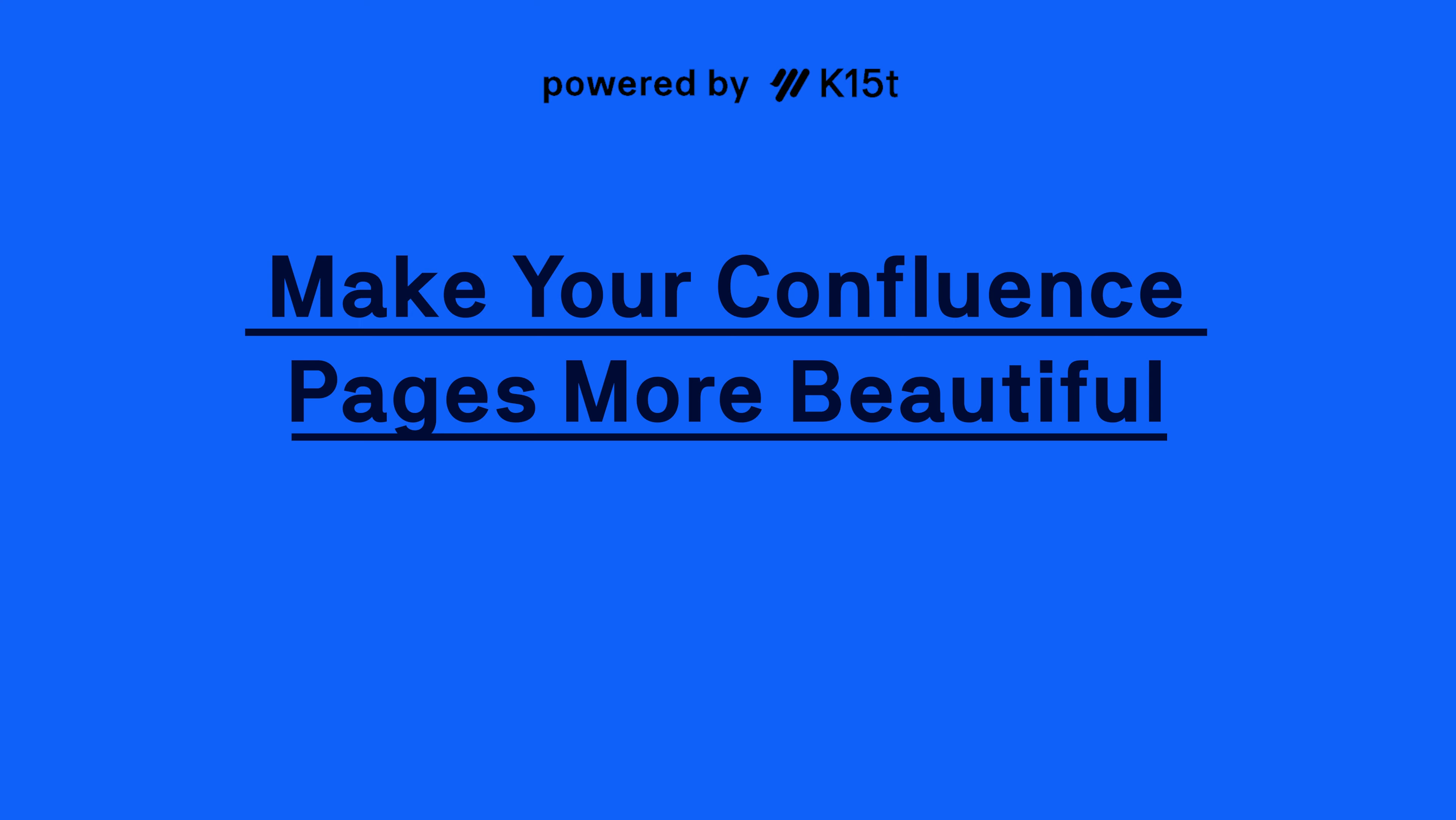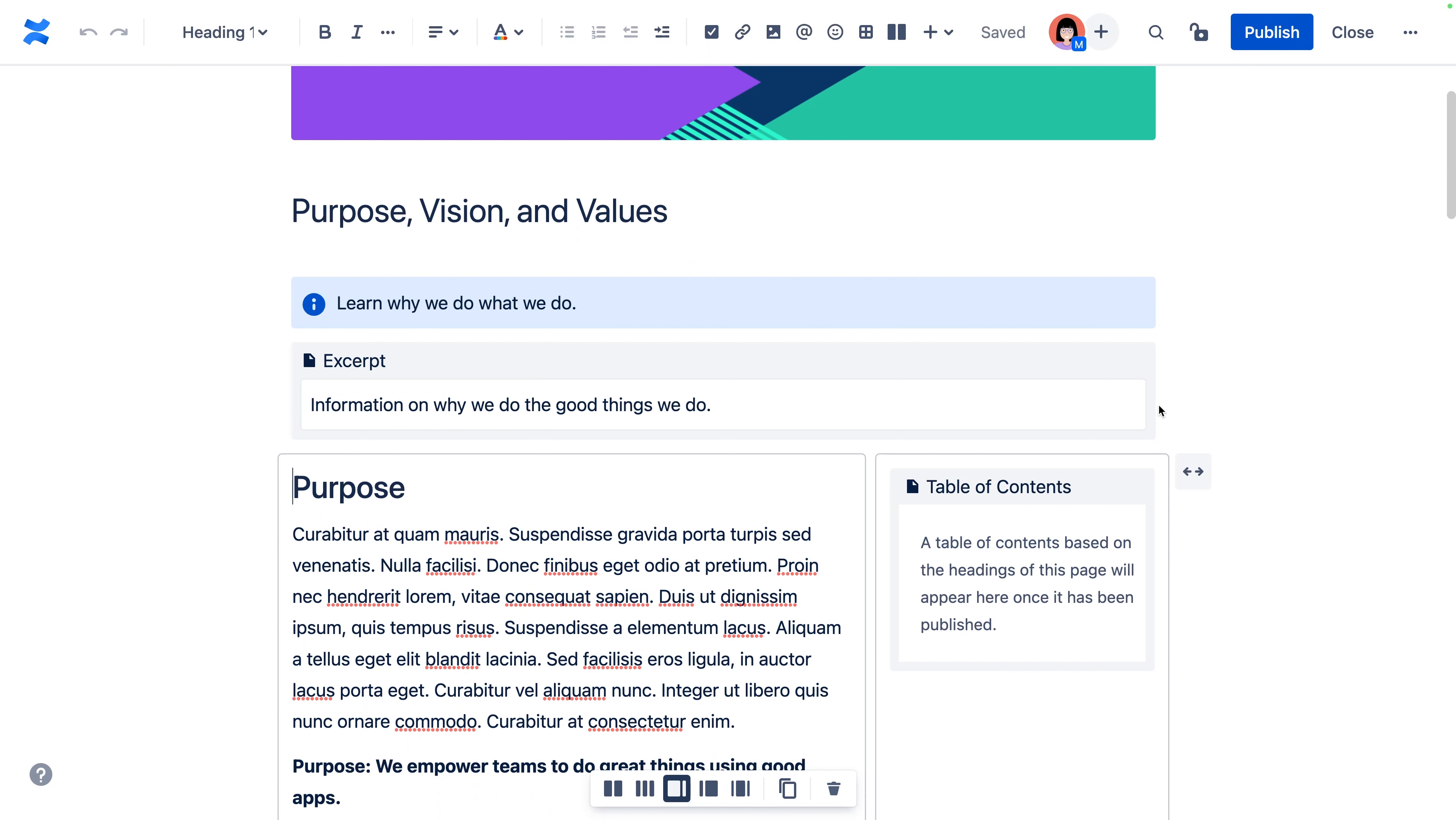Until then, let's learn about how you can automatically make your Confluence pages more beautiful. One of our favorite reasons to migrate to cloud is for the cloud editor.